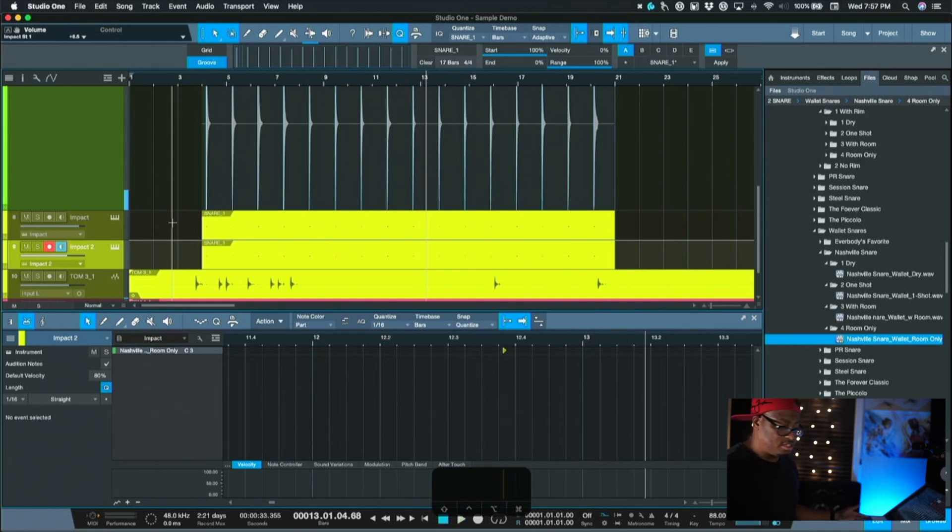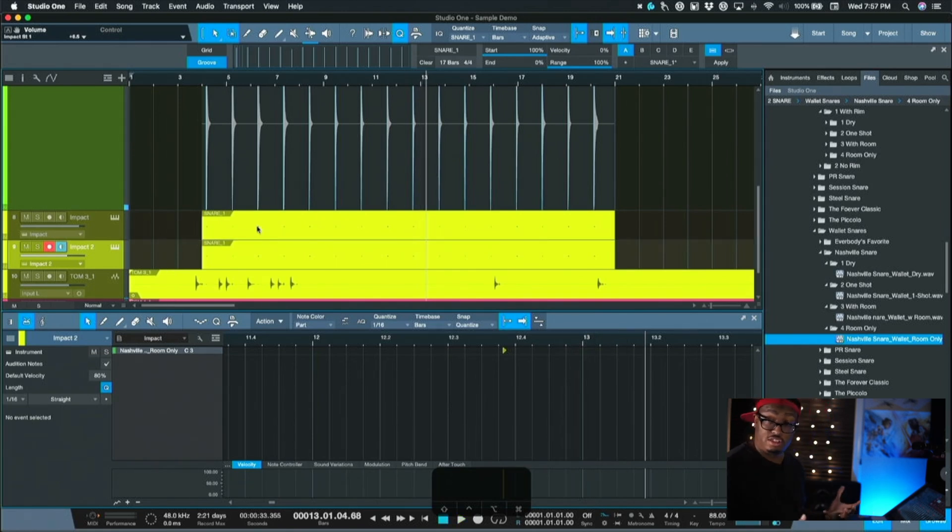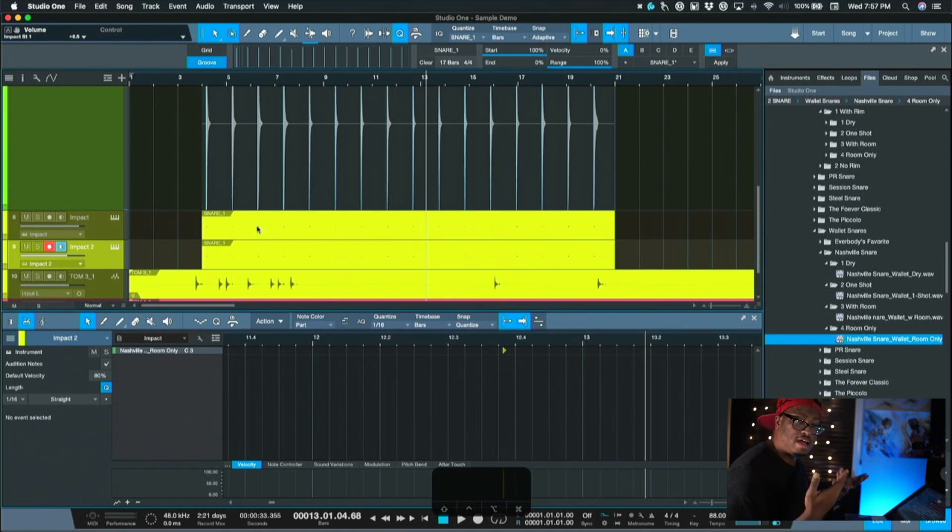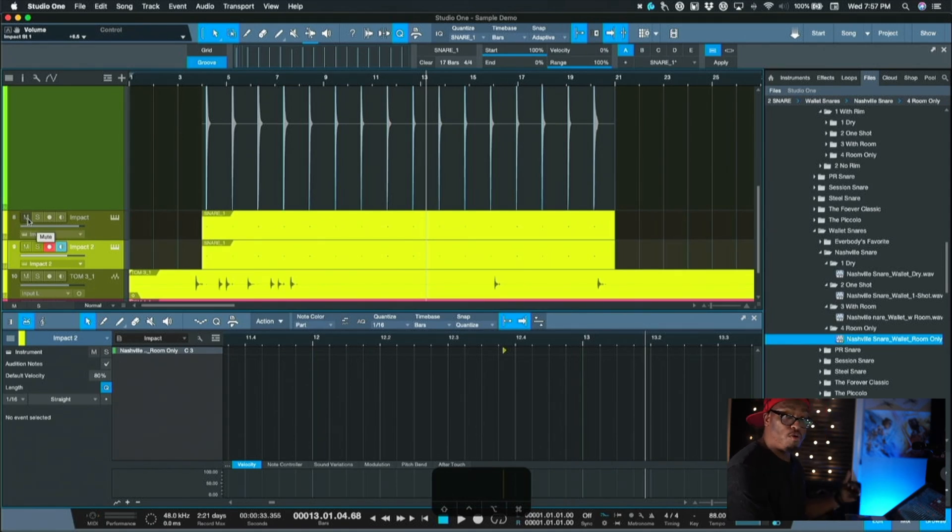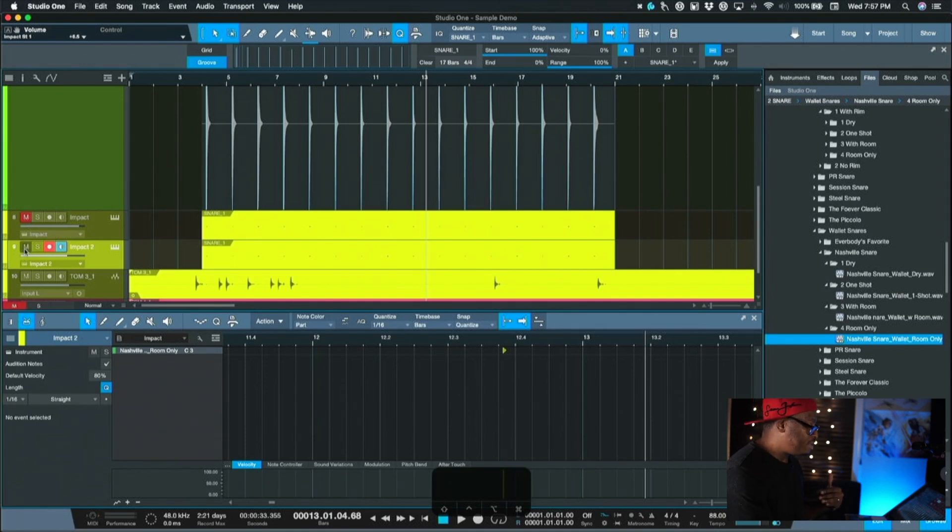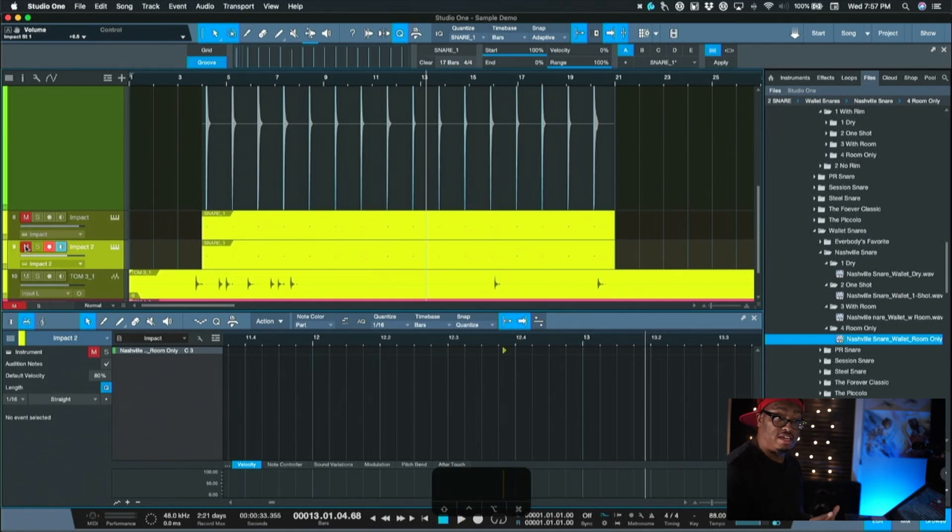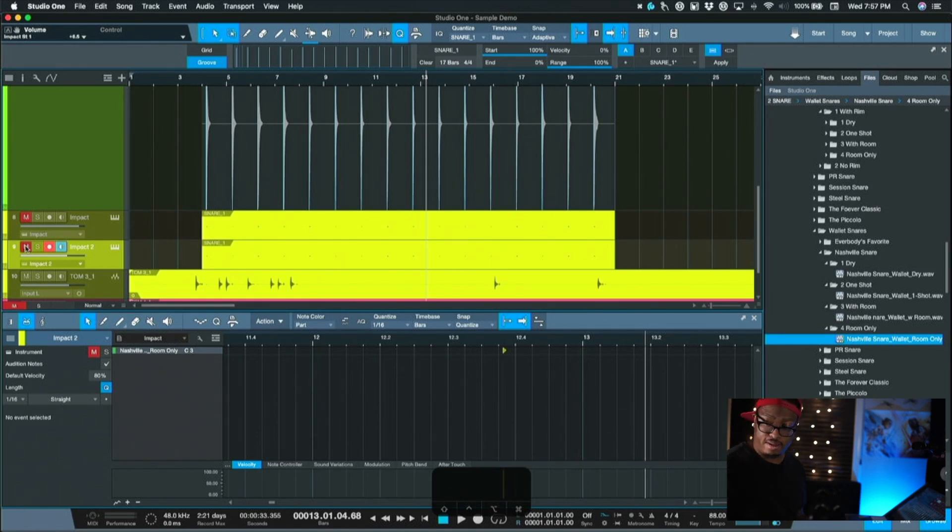And just make those adjustments and blend it to the taste, to how you want it to sound, to how you want it to feel on there. So I'll play it again without the samples and then I'll bring the samples in and then you'll see the difference that it makes just by doing it that way.